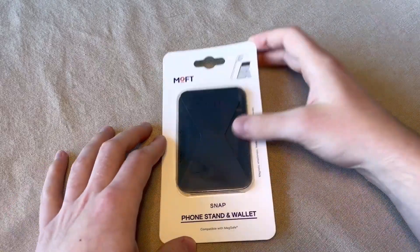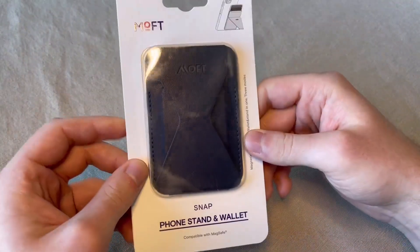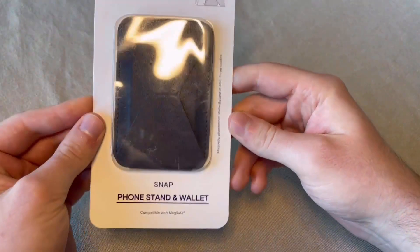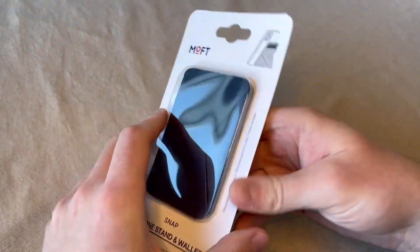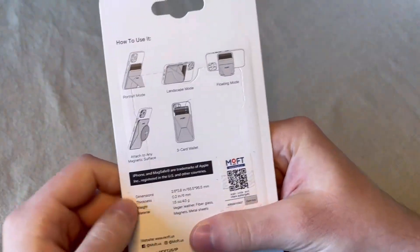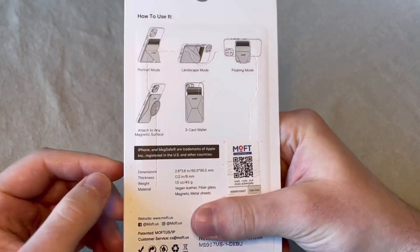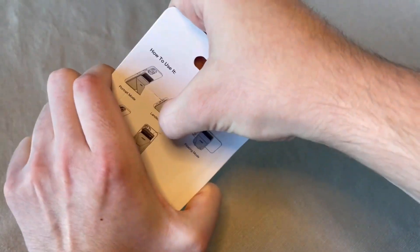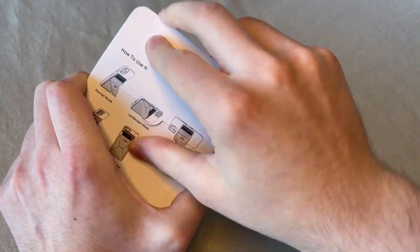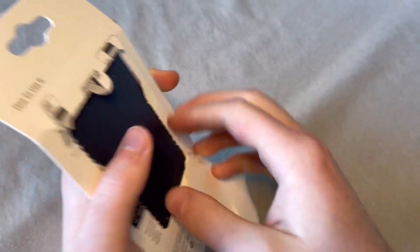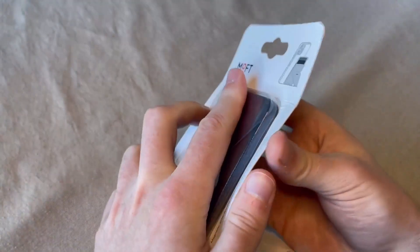Here we have the Moft Snap Phone Stand Plus Wallet that works with a MagSafe case for an iPhone. It's got directions on how to use. To open, you just pop right there on the back, pull that away.